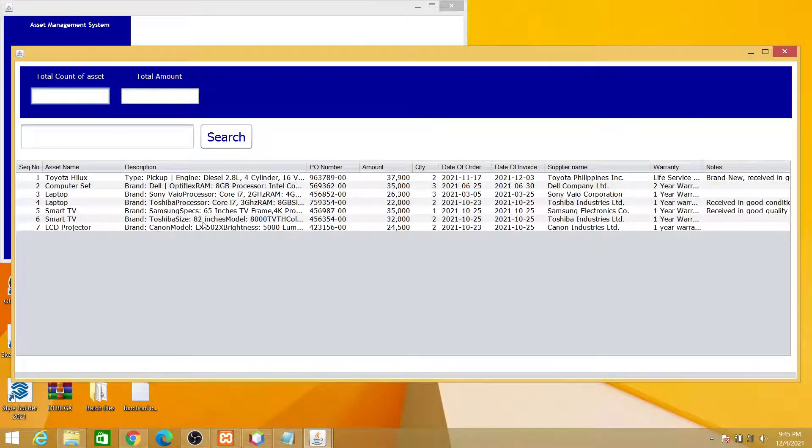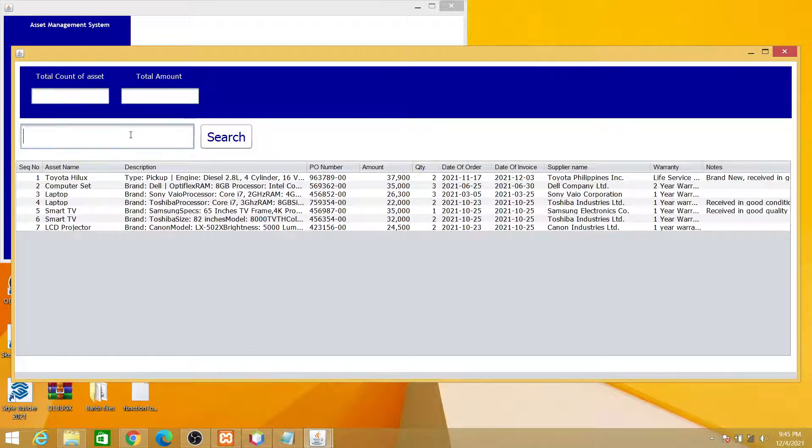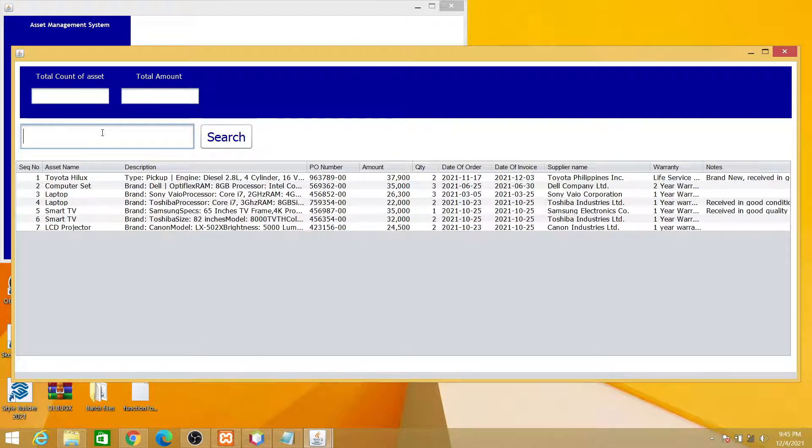So thank you everyone for watching. Next video will be creating the search function where if you are trying to search any asset, it will display only that asset here in the bottom portion. Thank you everyone.